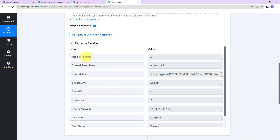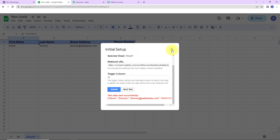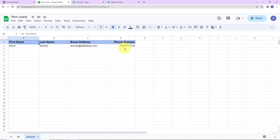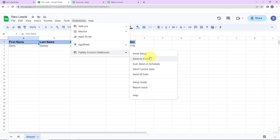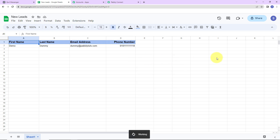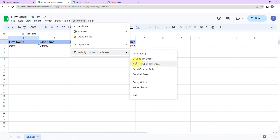We have received the response with the trigger column, spreadsheet name, ID, sheet name, sheet ID, row index, phone number, last name, first name, and email address. The row index is row 2 since we had information in row 2. Now, to ensure that every time a new event is added in the spreadsheet Pabbly Connect receives the information, go back to Extensions, Pabbly Connect Webhooks, and click on 'Send on Event.' This ensures that every time there is a new event, Pabbly Connect will have the information. You will see a check mark appear in front.